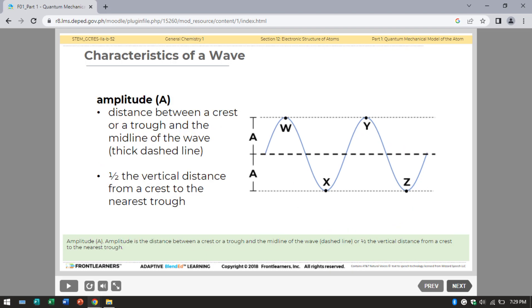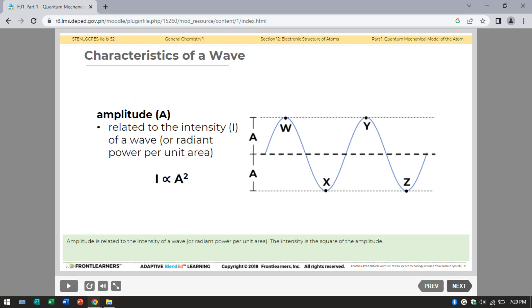Amplitude, denoted as capital letter A, is the distance between a crest or a trough at the midline of the wave, or one-half the vertical distance from a crest to the nearest trough. Amplitude is related to the intensity of a wave, or radiant power per unit area. The intensity is the square of the amplitude.